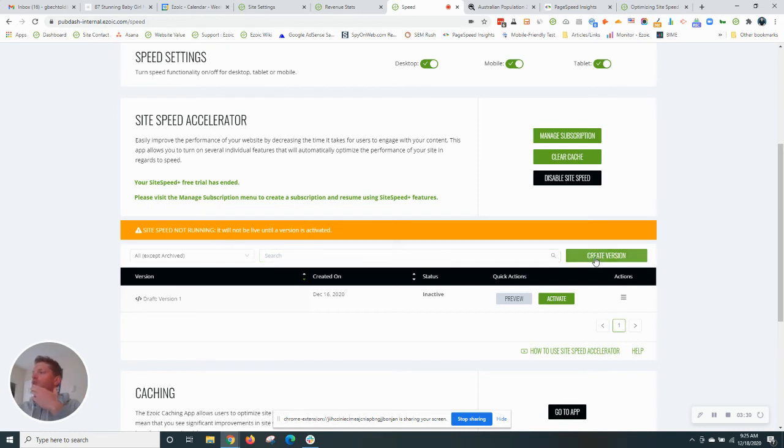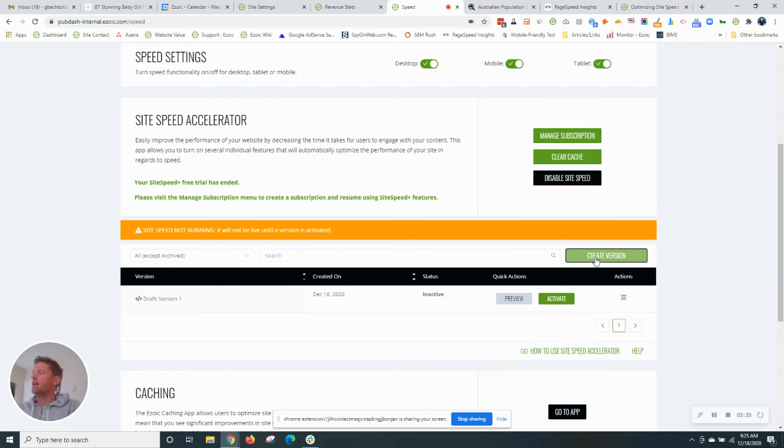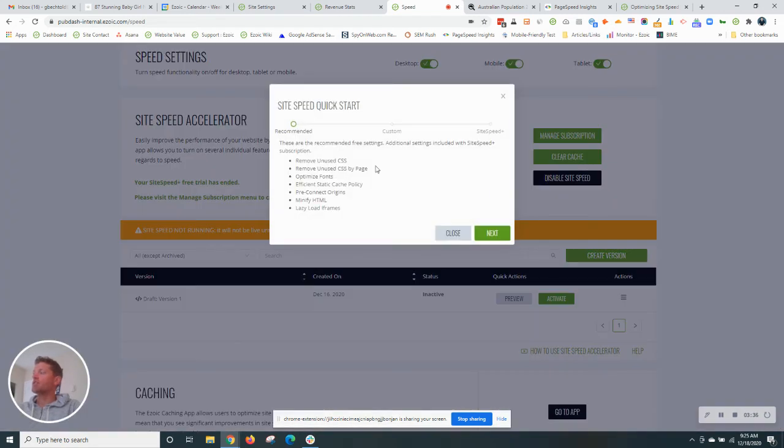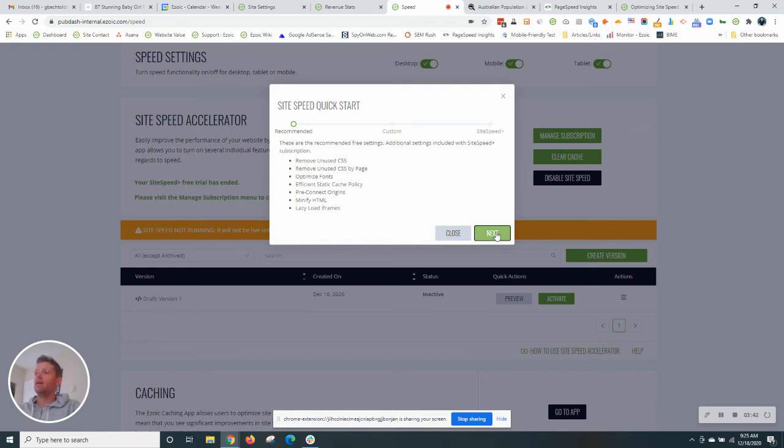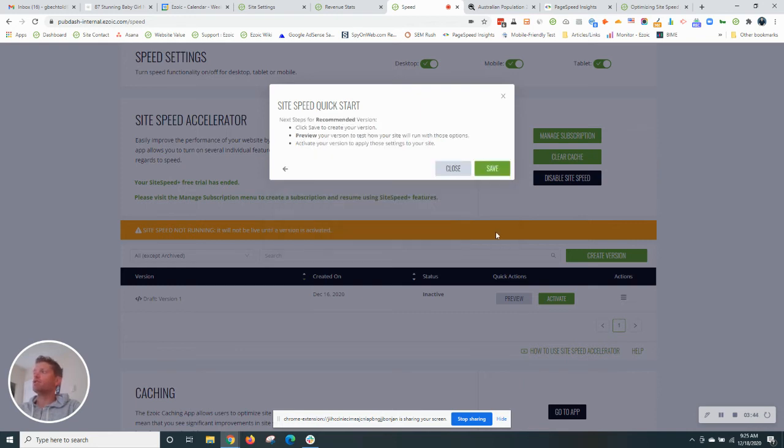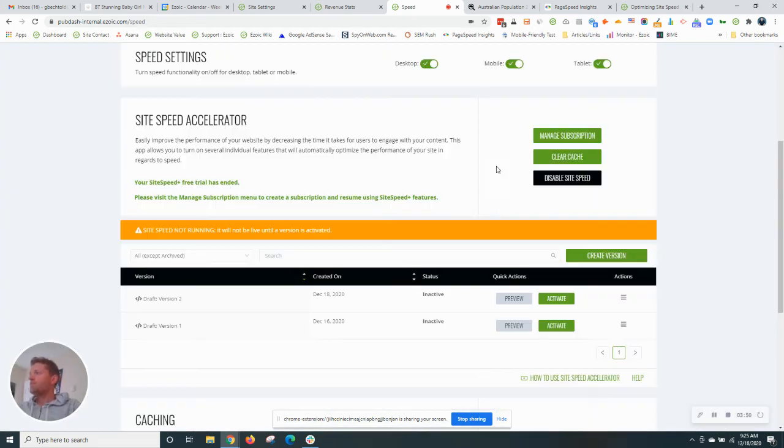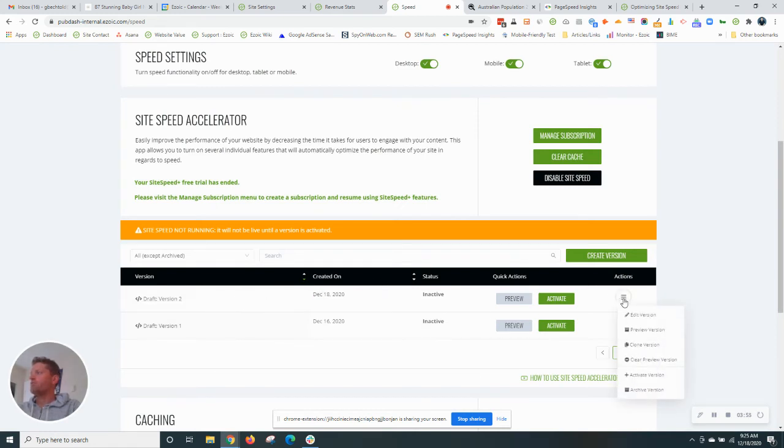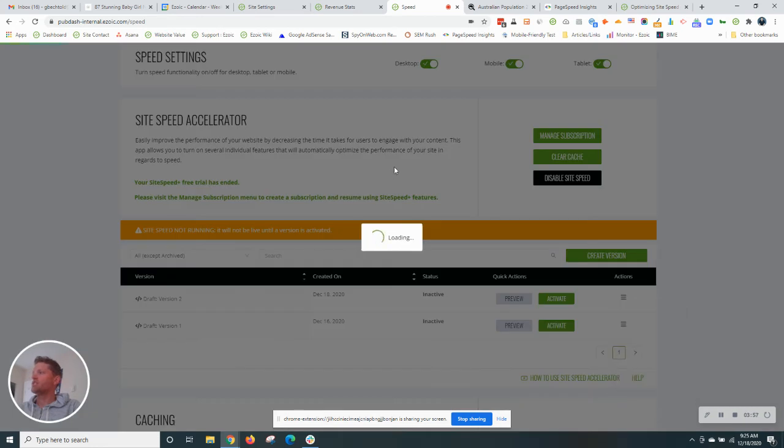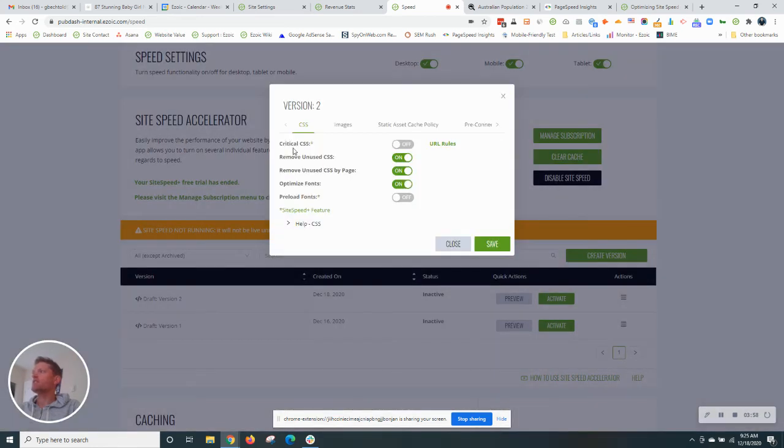So what we'll do here is create a version and I'll show you how to create our free version of site speed. That doesn't cost anything. So if you hit create, use the recommended settings. These are all of the unpaid version features for site speed. Hit save. And this is going to bring up version two, which I just created. And if I click edit version, then we'll actually see all of the things that Ezoic is doing.